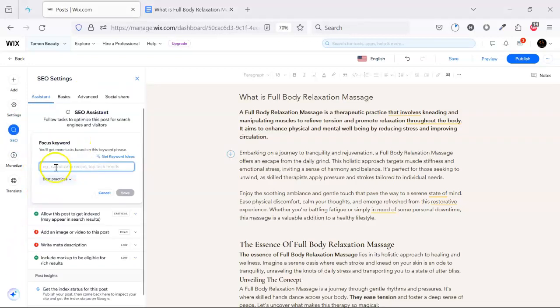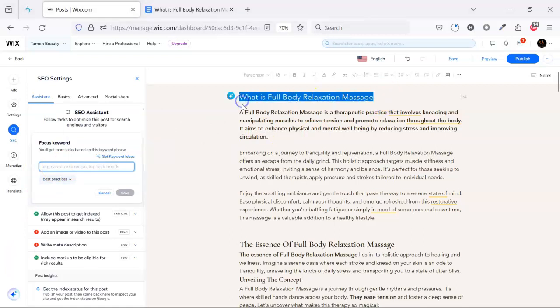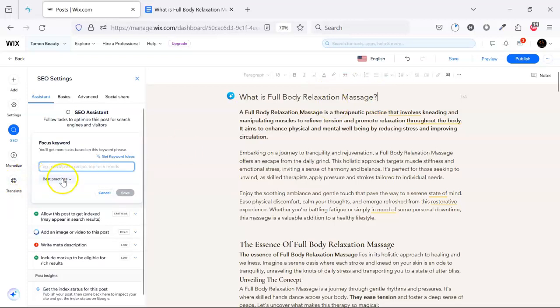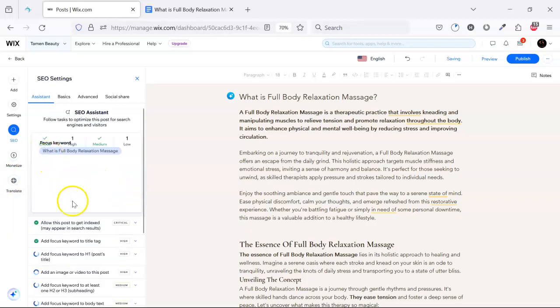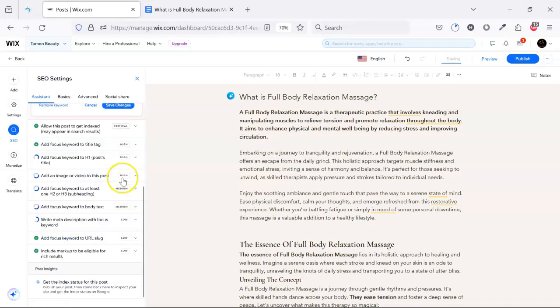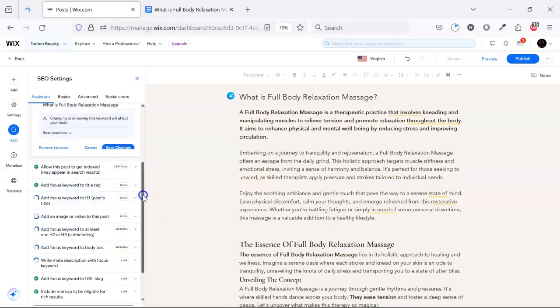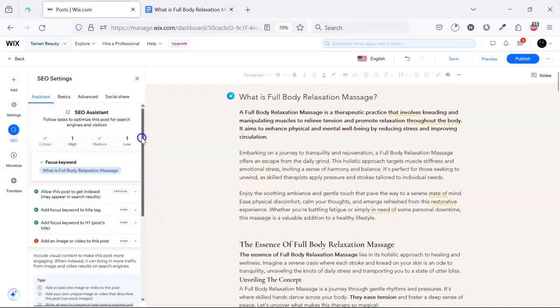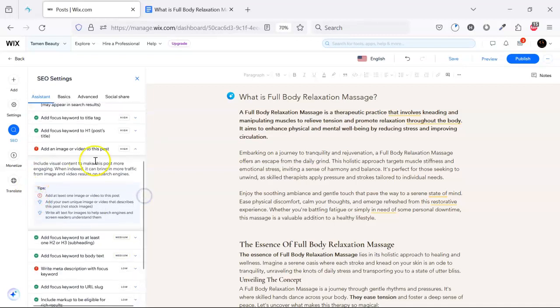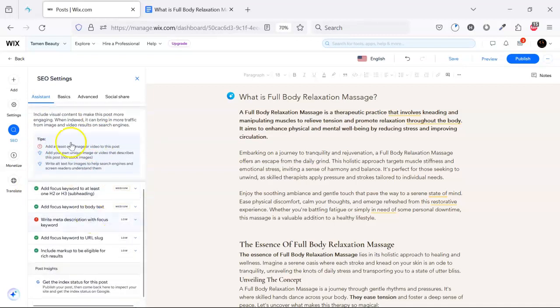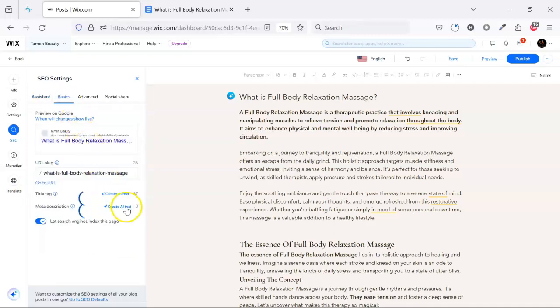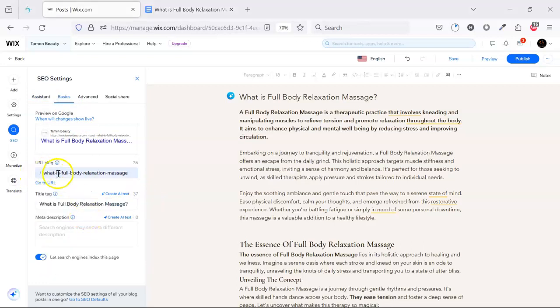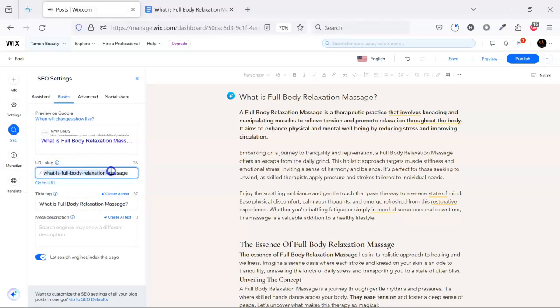We need to put a focus keyword. This title is the focus keyword, so we put the title here and save it. Then here you can see some checkpoints that are an SEO assistant, recommended checkpoints for SEO. For good SEO on this basic part, we have the URL slug, we have the title, and the meta description.